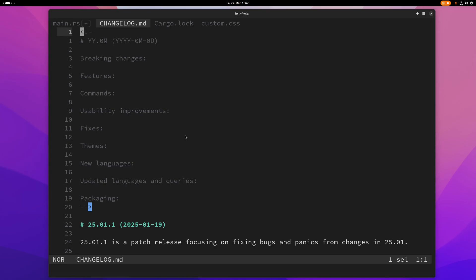And yeah guys that's basically everything you need to know about how to use the picker in Helix. So yeah see you in the next video guys bye.